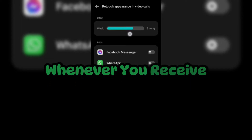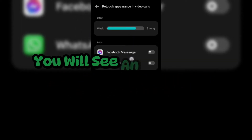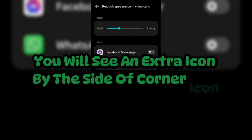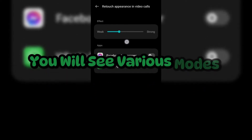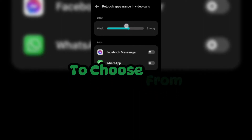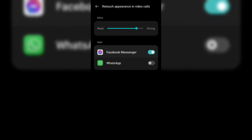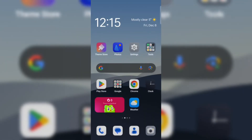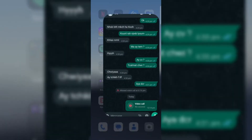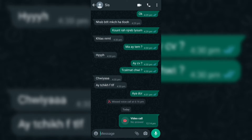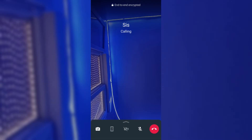Whenever you receive or make a WhatsApp video call, you will see an extra icon in the corner. By clicking on it, you will see various beauty filters to choose from. You will see a beauty icon at the top right corner of the screen, and from there you can slide the bar to change the intensity of your filter and make it look more natural according to your surroundings.